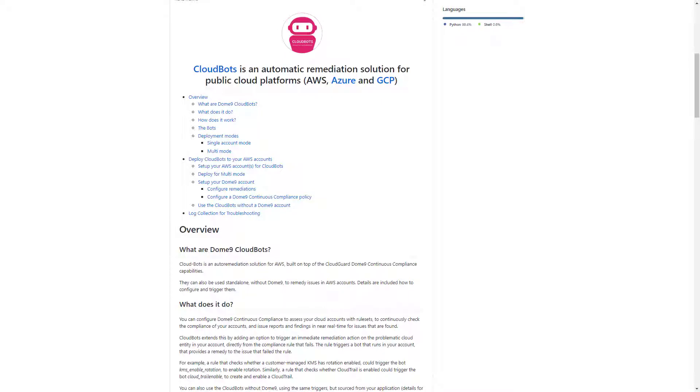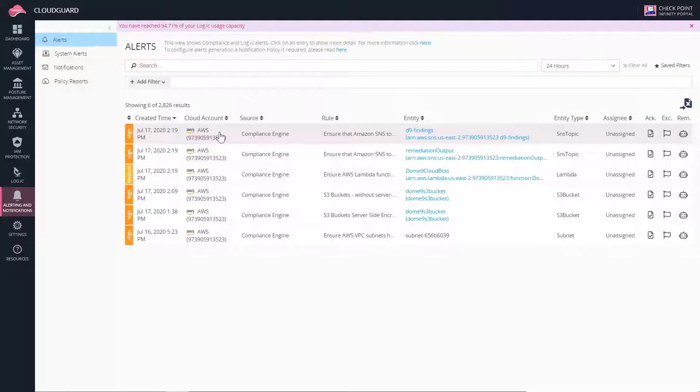CloudBots can be used for AWS, Azure, and GCP accounts. Let's see how this works.